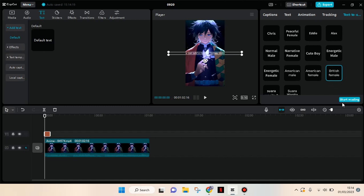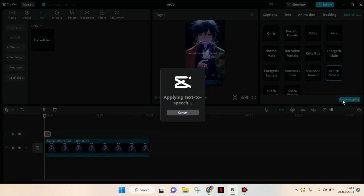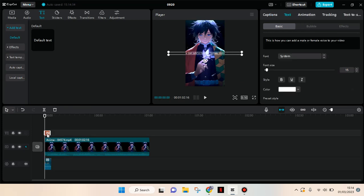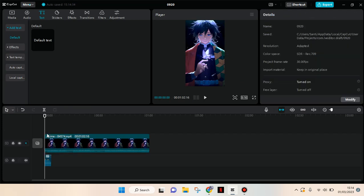You can just click on start reading, then the text-to-speech will be applied to your video. Then you can just delete the text, but the voice will still be there. So when you play, 'This is how you can add a male or female voice,' it will have that voice that you want.